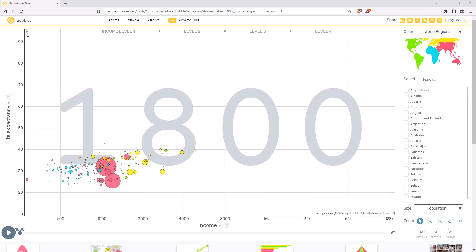Hi friend, welcome back to the channel. Today we are looking at how we can animate a ggplot in R. The way that we are going to do it is by trying to replicate something similar to this, which is on the Gapminder site.